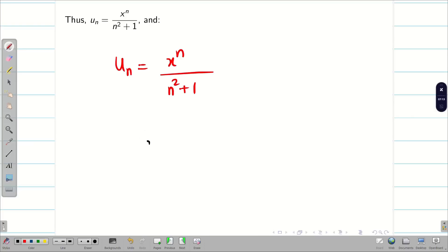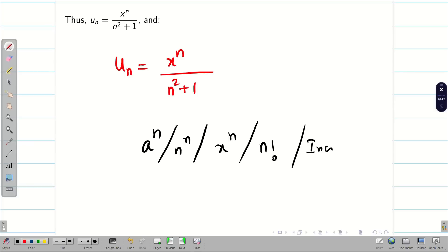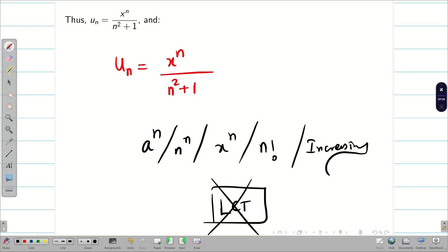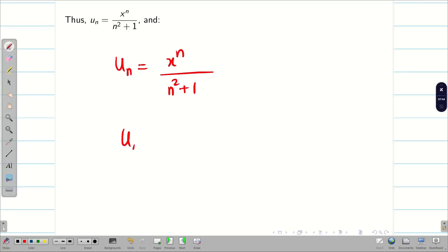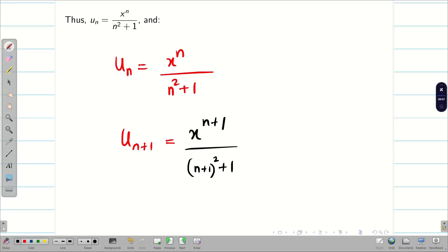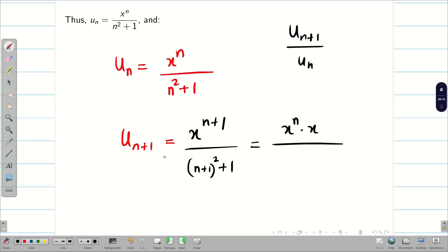A quick recap: when the problem contains terms like n factorial, n^n, or a^n (increasing exponential terms), the limit comparison test is not applicable. The only choice is the ratio test. To find the ratio test, we need u_{n+1} — replace n with n+1. So u_{n+1} = x^{n+1} / (n+1)² + 1. Expanding using (a+b)² gives denominator n² + 2n + 1, and adding 1 gives n² + 2n + 2.